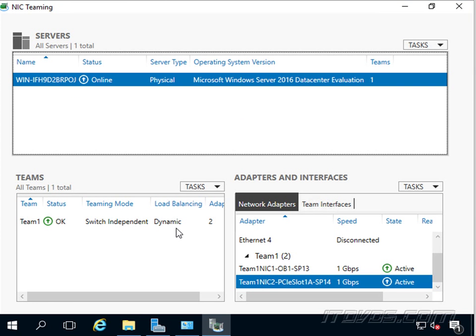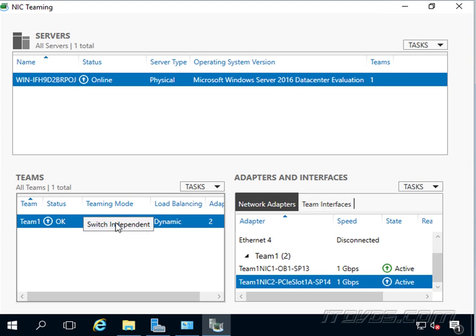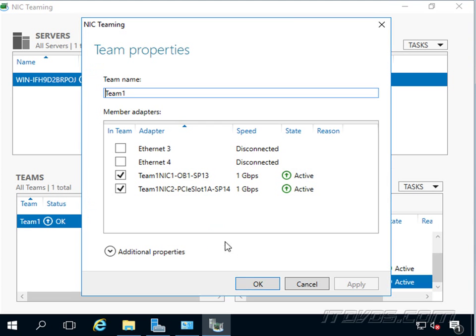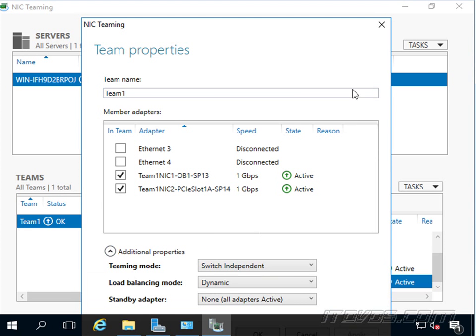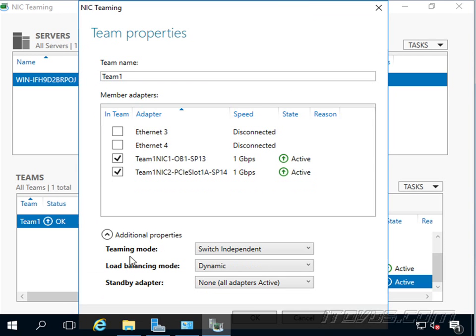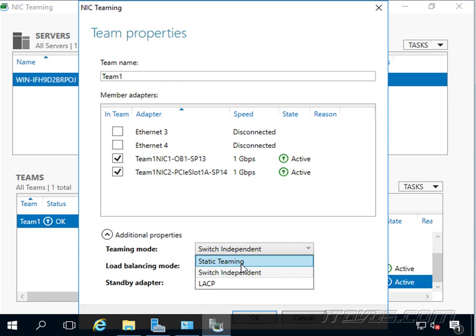Now let's go back and look at some of the different options we have with our team. I'm going to right-click on it and go to Properties, then Additional Properties. We've got a teaming mode here: static teaming, switch independent, and LACP.